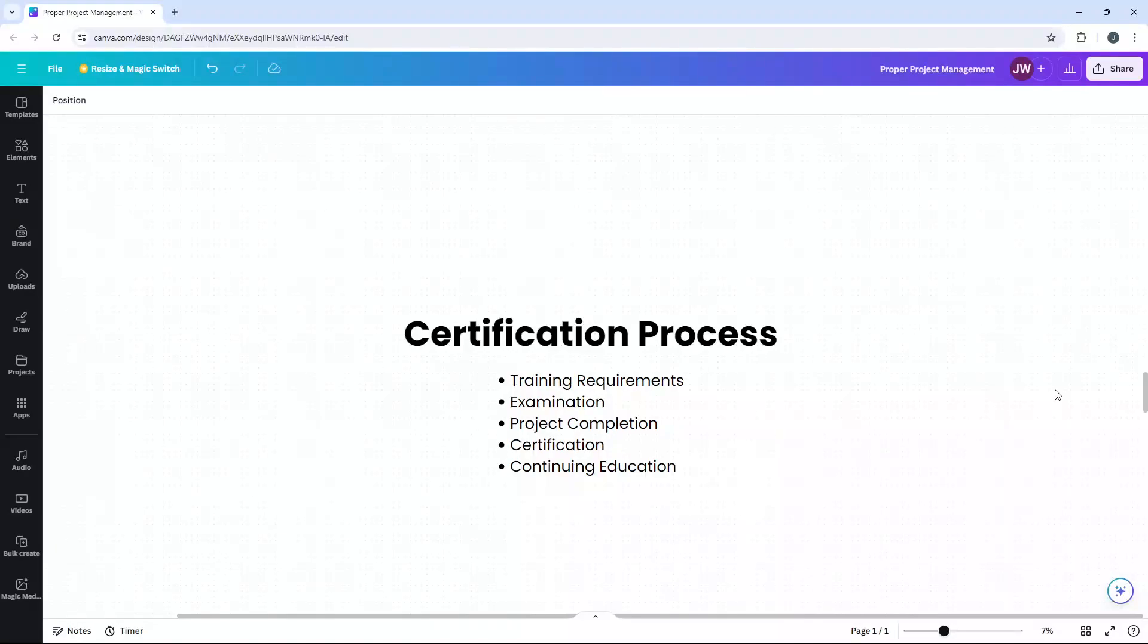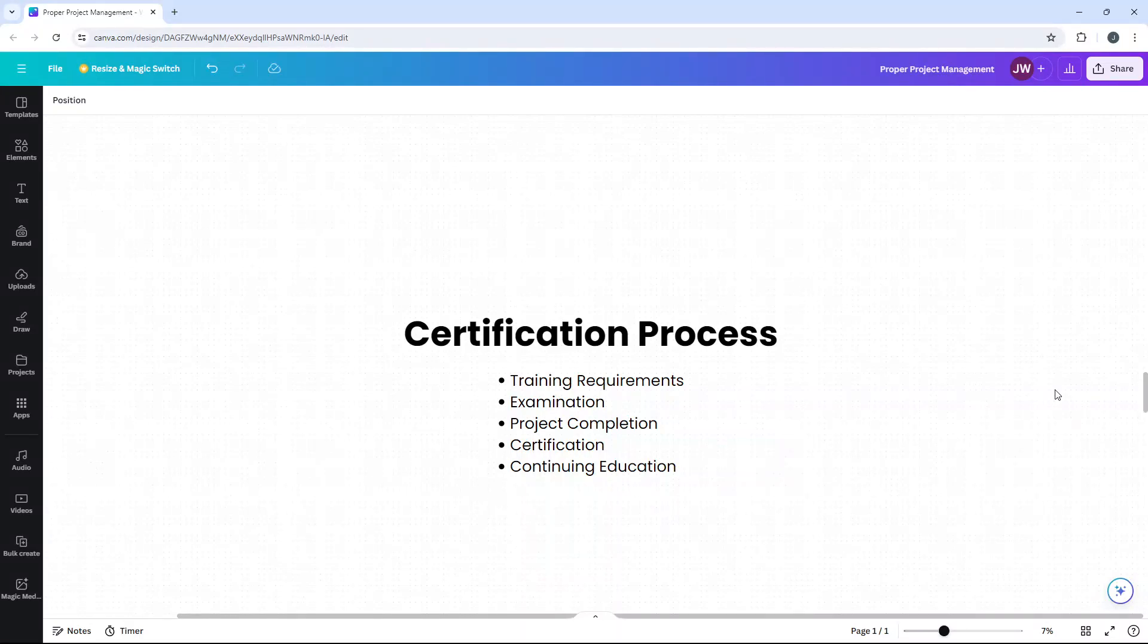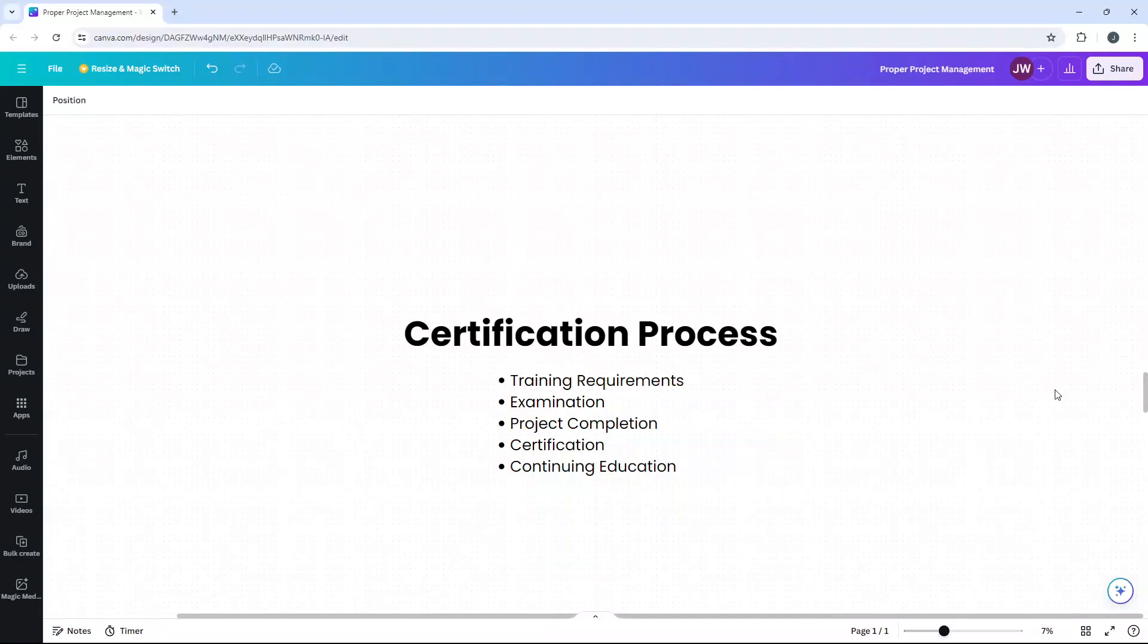The exam tests the understanding of Six Sigma concepts, methodologies and tools through multiple choice questions and practical case studies. Project completion. Completing a Six Sigma project is crucial for certification. Greenbelts apply the DMAIC process to a real world problem, demonstrating their ability to lead and execute an improvement project. Then you get the certification. Upon successful completion of training, the exam and the project, Greenbelts receive their certification. This certification is recognized globally and demonstrates proficiency in Six Sigma methodology.